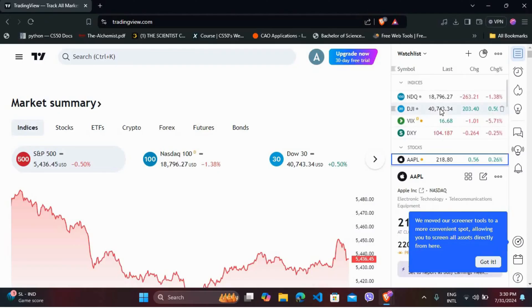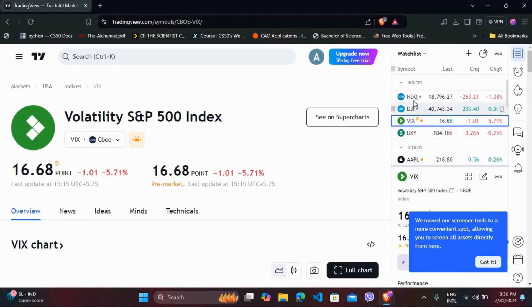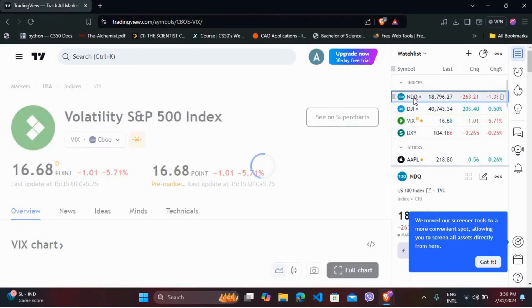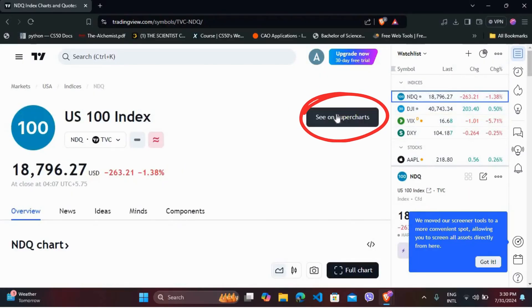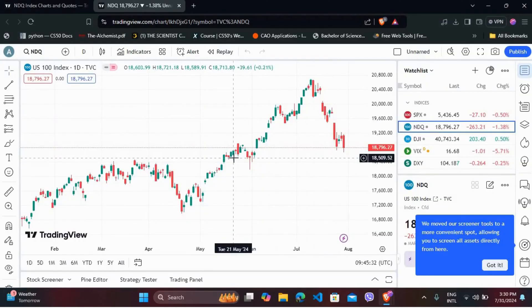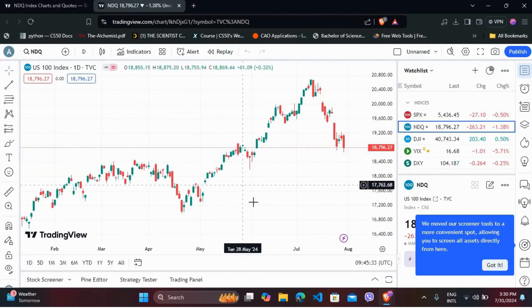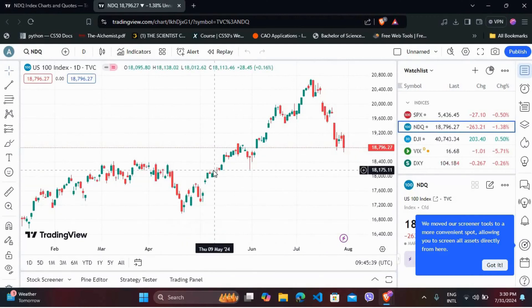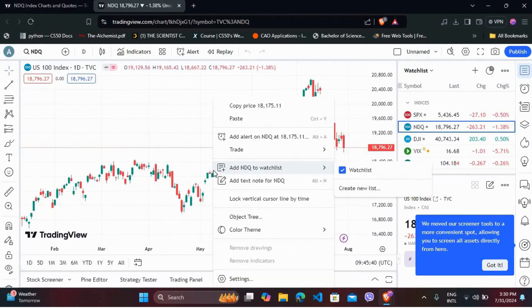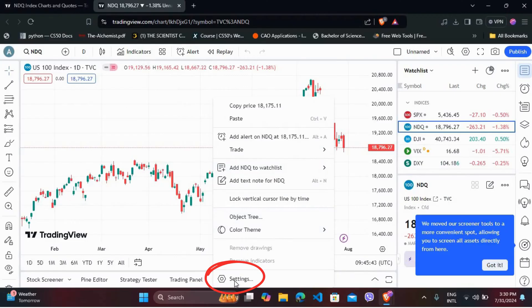Once you are logged in, you can go to the charts of any stocks. I'll just select randomly from the list. Click on 'See Supercharts.' Once you are in the charts, here in the chart section, you can right click anywhere. And here you can see the settings option — click on it.